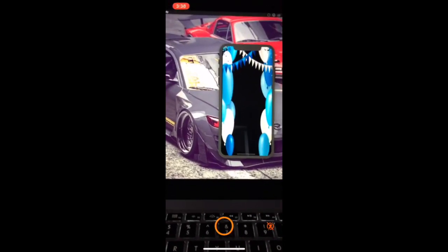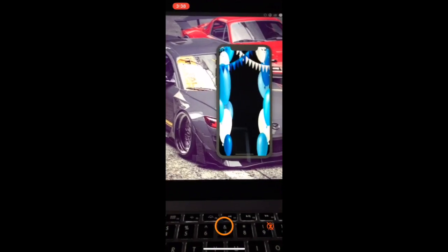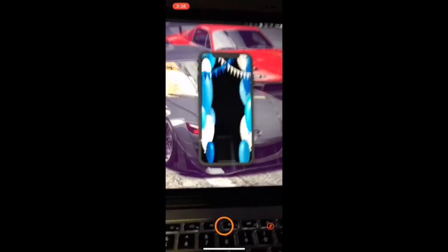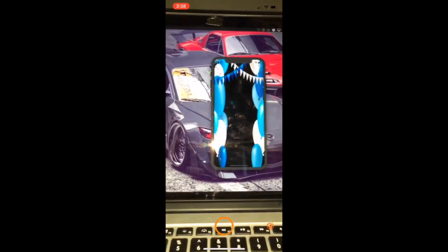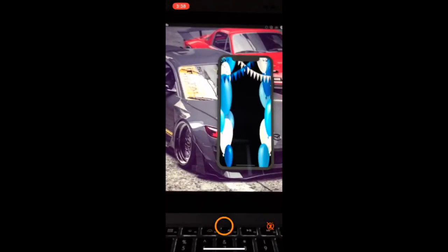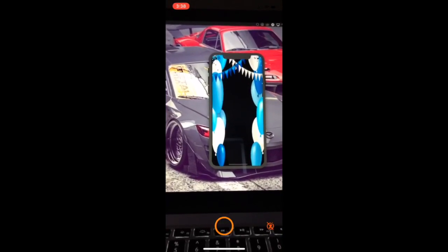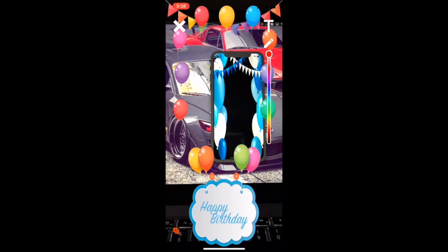All right, so we're getting started here with the application itself. This is the camera app. You have your button for your flash. You capture the photo. As you can see, filter's already on here.